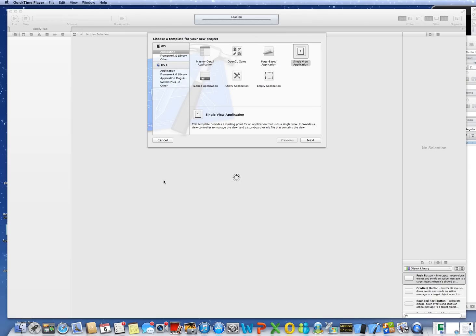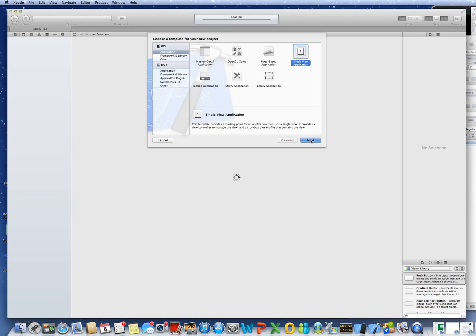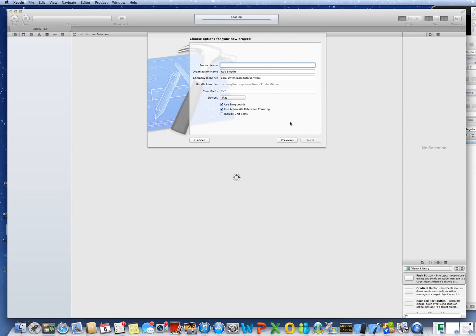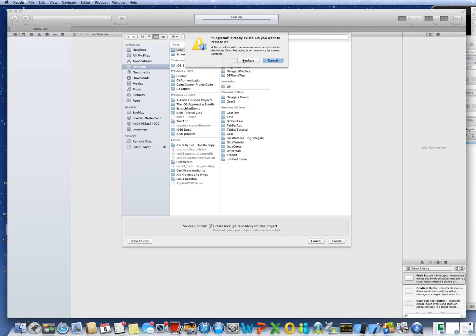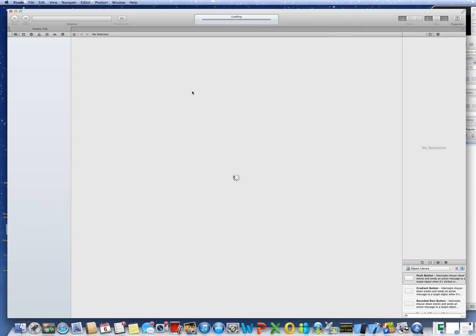It's pretty easy. I'll show you how it works. What we do is set up a single view application, and I'll call mine Singleton. I've set it up for iPad — you could do it for iPhone. Doing it for iPad gives you one extra option that iPhone doesn't have, since you could do pop-ups.